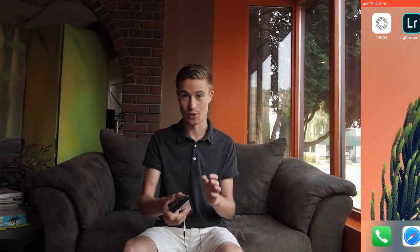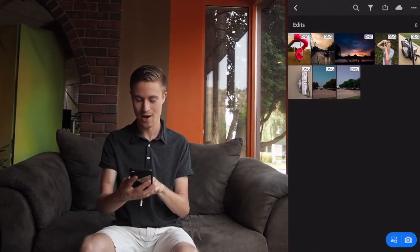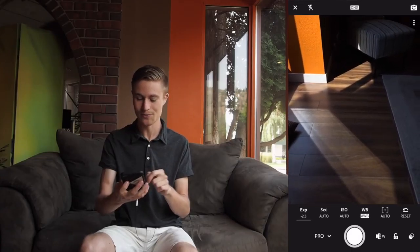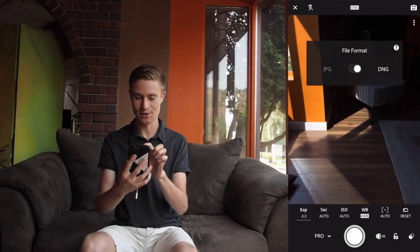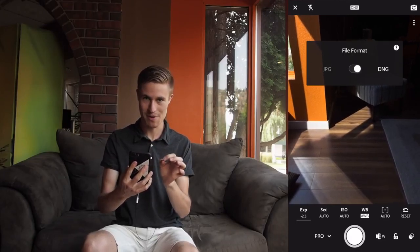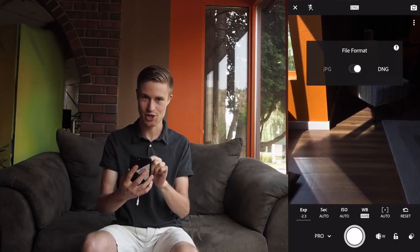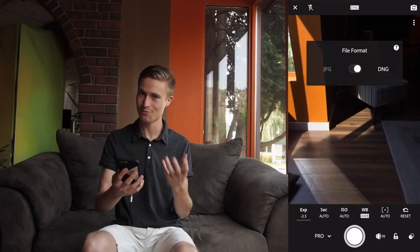VSCO does have some features locked behind a paywall — VSCO X — but honestly if you're going to pay for a photo app, I'd recommend moving over to Adobe Lightroom CC. Open up Lightroom and hit the camera button in the bottom right-hand corner. To shoot raw, navigate to the top of your screen where there's a DNG or JPEG icon. Make sure it's set to DNG and you are shooting raw.